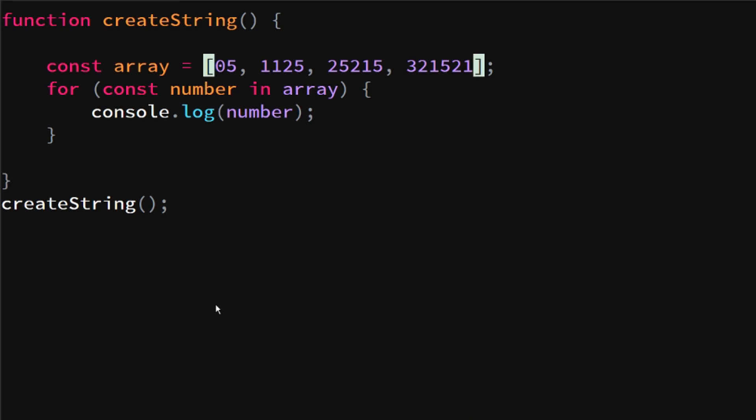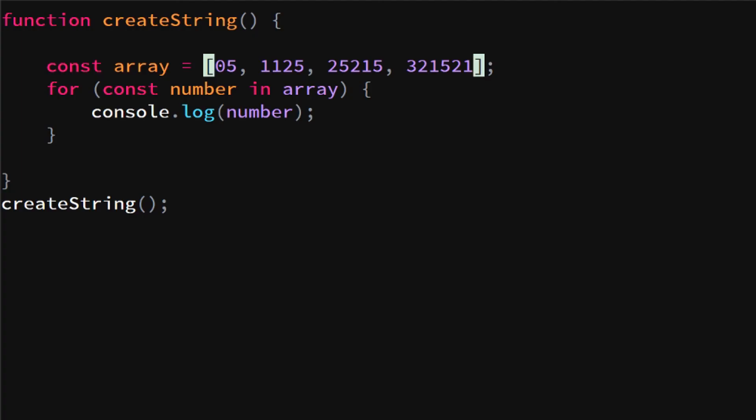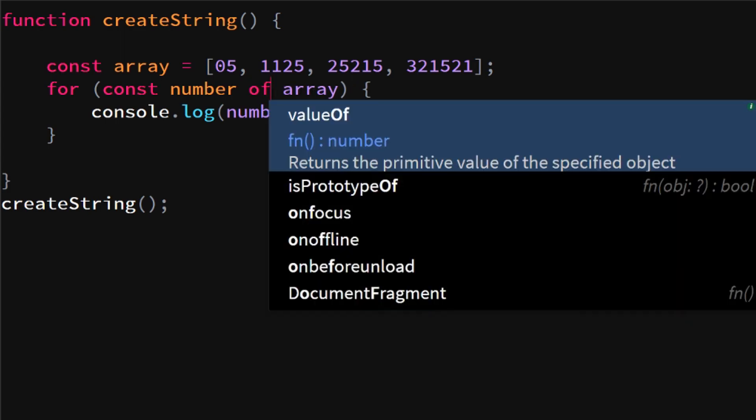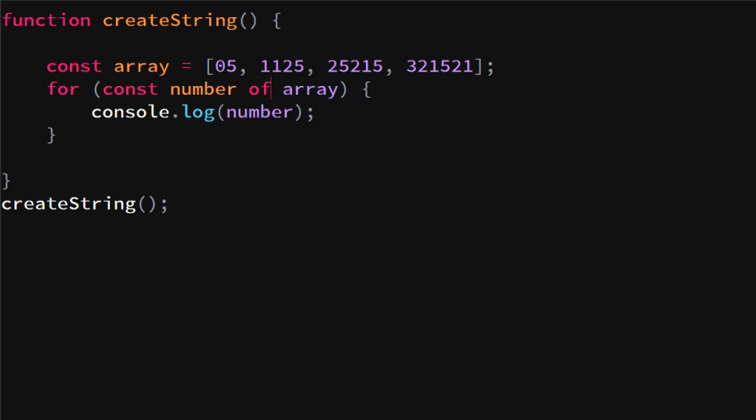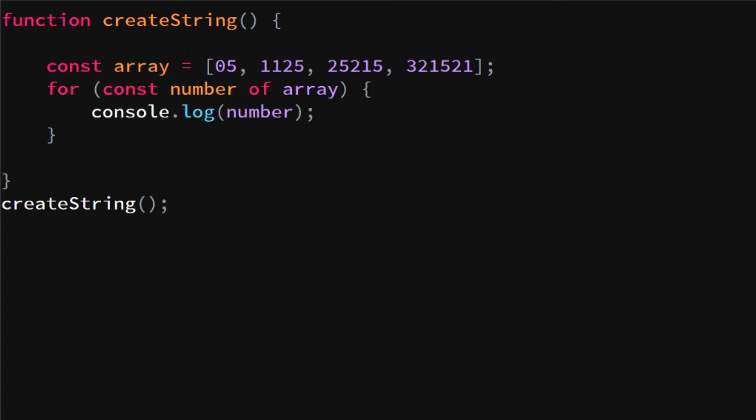If we change for const number of array, we will actually see that it will output the numbers that we have inside of our array.